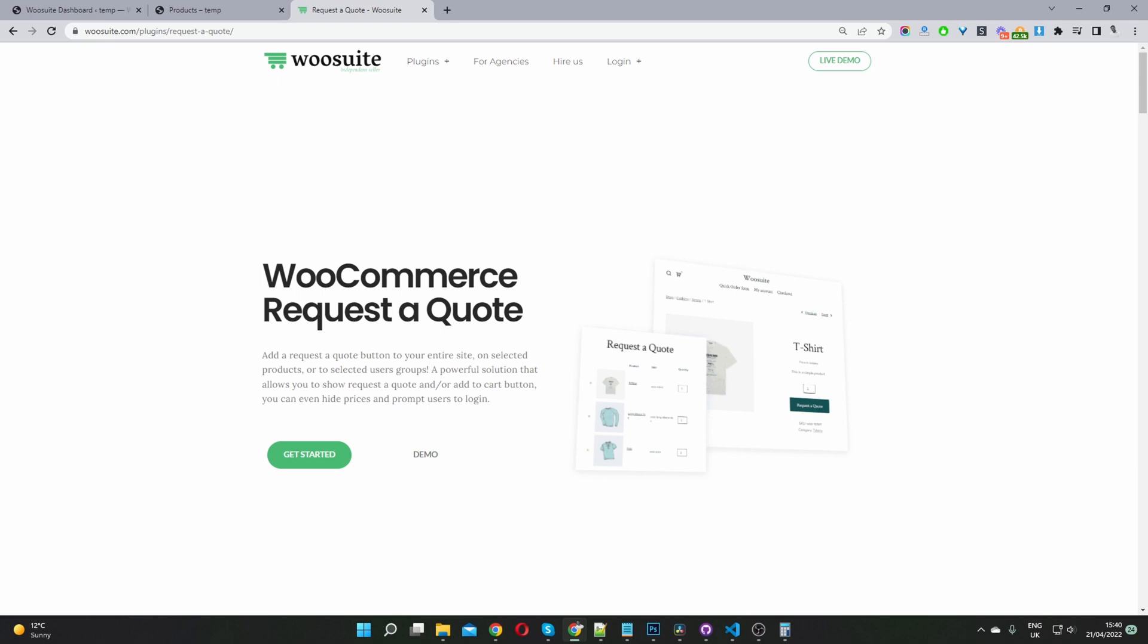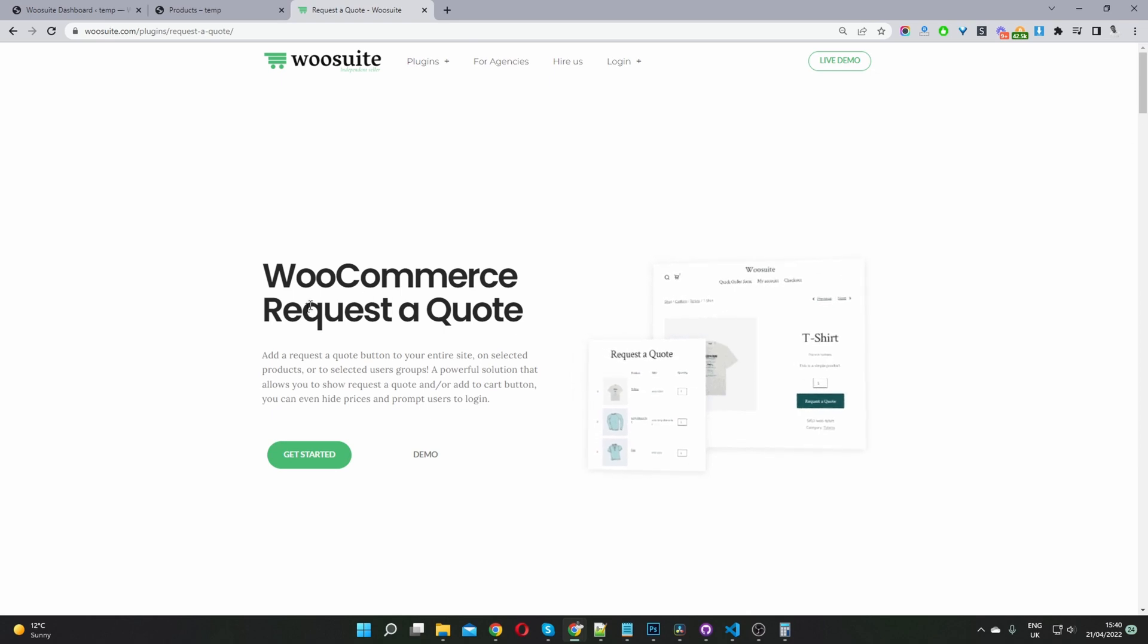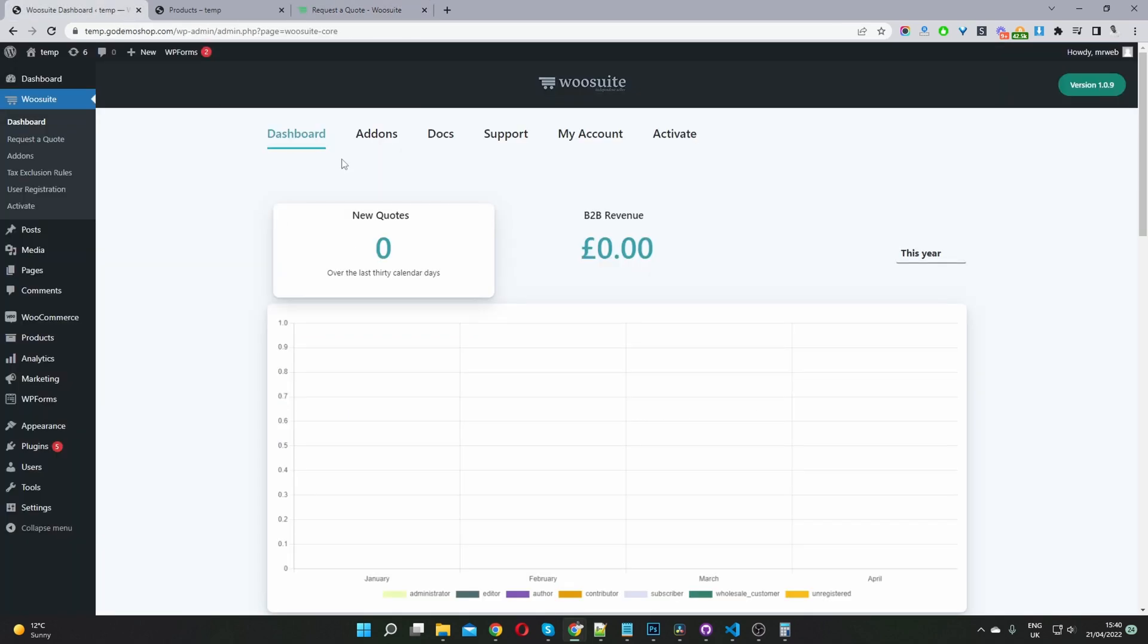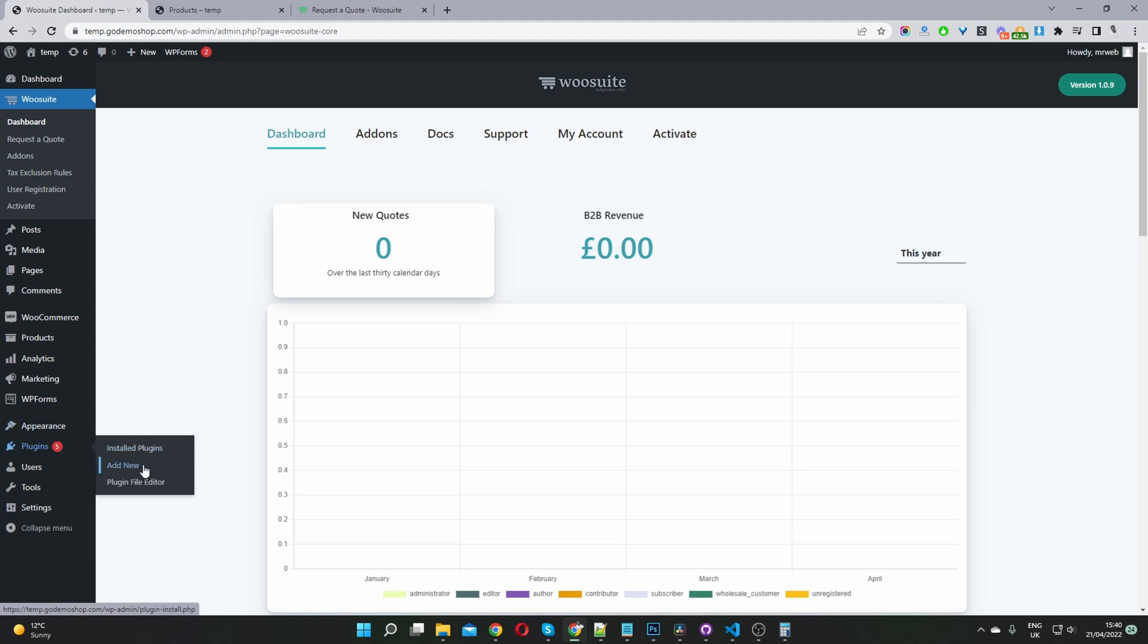The first thing you want to do is head over to wiosuite.com and download and install the request a quote plugin. I'll leave the link in the description below. Once you've done so, head back over to your WordPress dashboard, navigate to plugins, add new, install and activate the plugin.